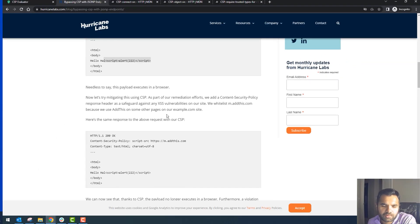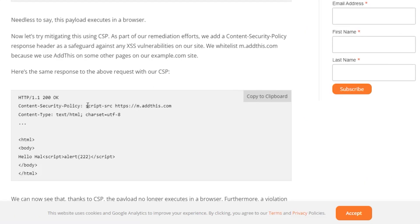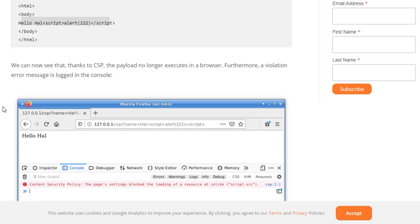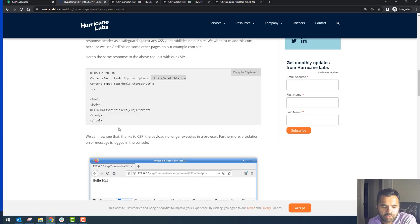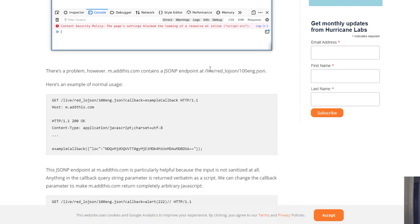To prevent this, let's add a content security policy using 'script-src' saying only a particular domain will be trusted — for example, 'm.atthis.com'. If the script is sent from that domain we'll trust it, otherwise reject it. When we add this and call the same with the payload, it says 'Content Security Policy: page setting blocked the loading of resource at inline' — it won't be executed because inline scripts aren't allowed. So the CSP is working and doing its job.